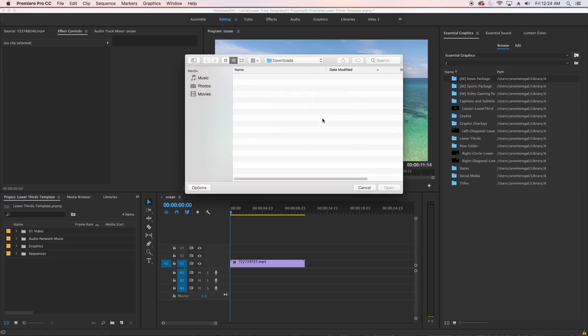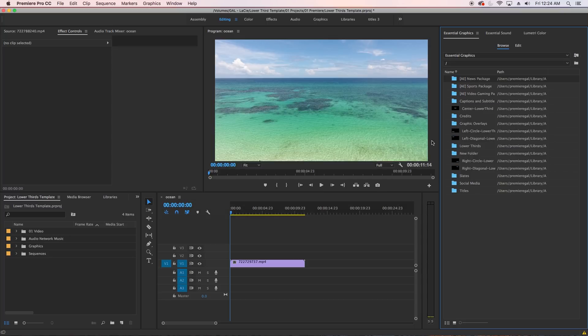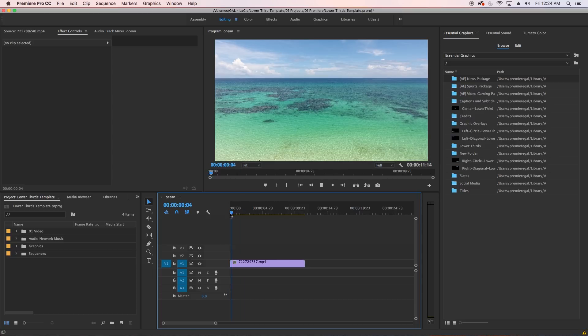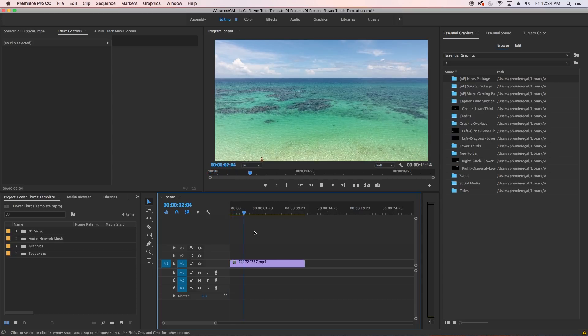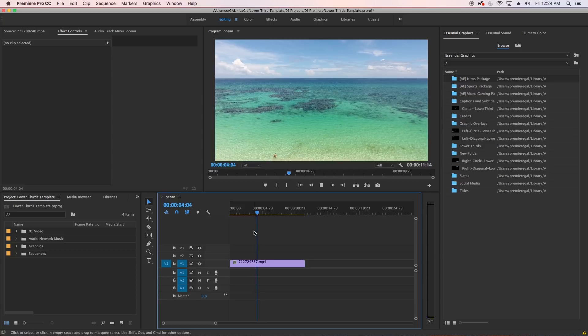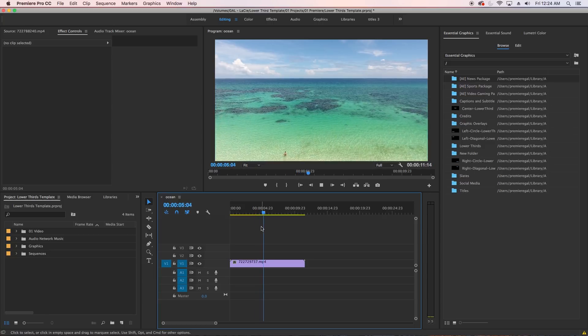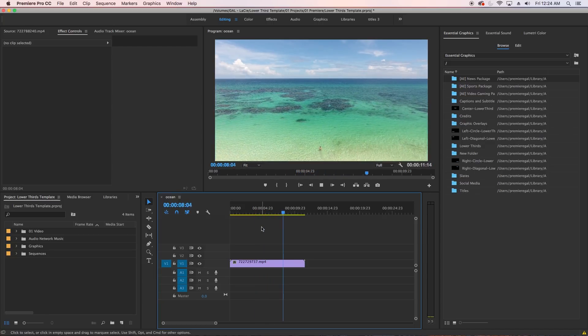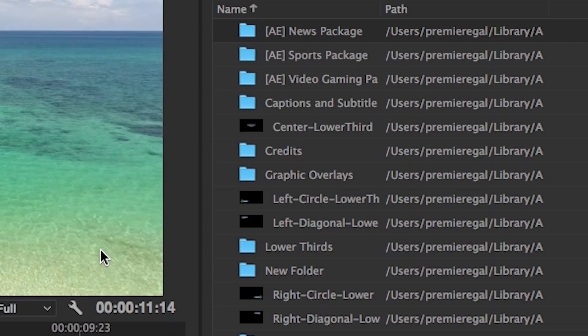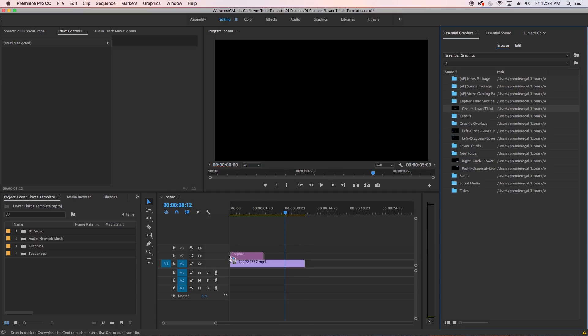Now let's get on to editing and customizing these lower third motion graphics templates. I currently have a 1920 by 1080 sequence in my timeline and I'd like to add in some lower thirds. You can drag any of the lower third motion graphics templates that you just installed into your sequence. Let's go ahead and drag and drop the center lower third into the sequence.